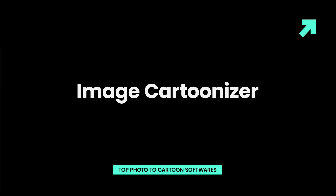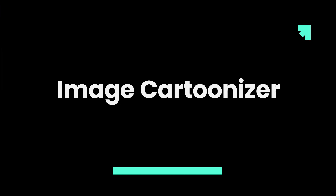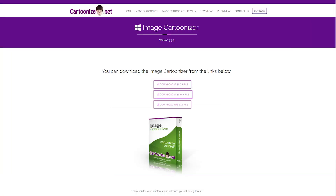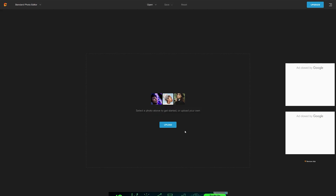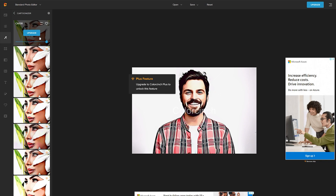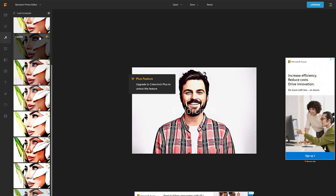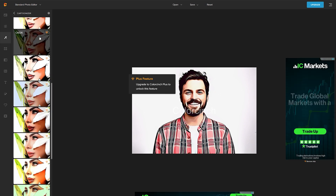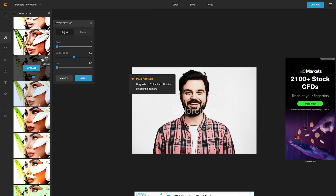Image Cartoonizer offers more than a hundred effects to choose from, which leaves you quite a bit of space to experiment with different combinations of effects. What's more, Image Cartoonizer lets you customize each effect so that all pictures you edit with this photo to cartoon software can look unique.